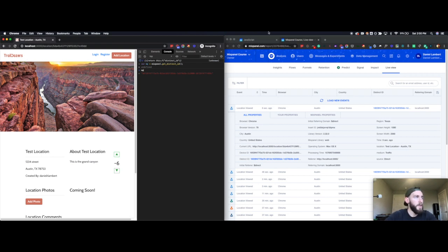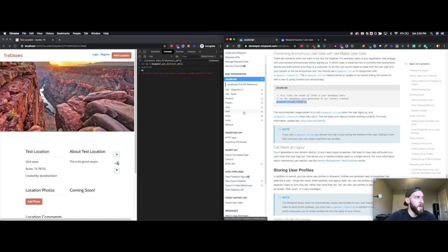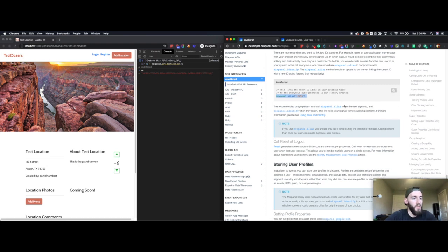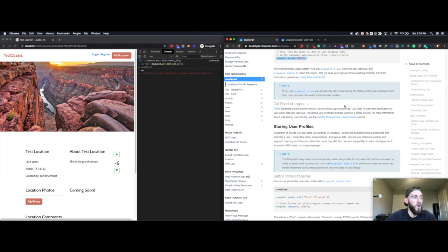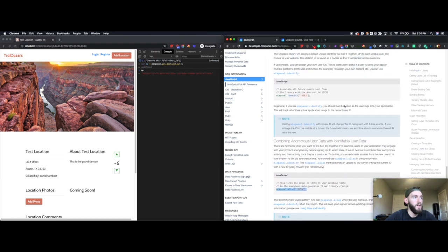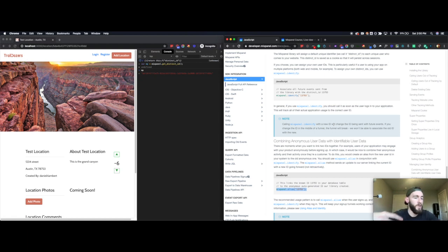For now, the most important thing to note is: up until someone gives us their contact information and we call identify, all of their events are being associated with this distinct ID. So if we were to just call Mixpanel.identify right here, we wouldn't be able to associate all of the events that were done anonymously with this distinct ID with the new ID, which could either be your application's generated ID number for a distinct user, or in this case, we're using email address.